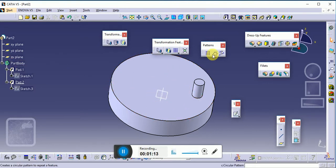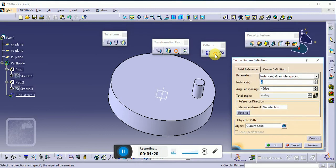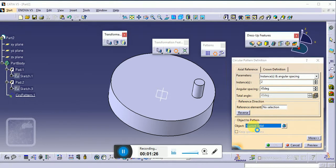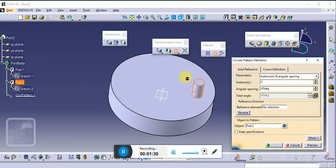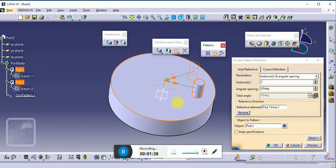In the Pattern toolbar, the second tool is the Circular Pattern tool. Select our Circular Pattern. In 'Object to Pattern', select the current solid as the object — this is our object which we have to use as a pattern. Next, select the reference element — select the reference surface of our component.